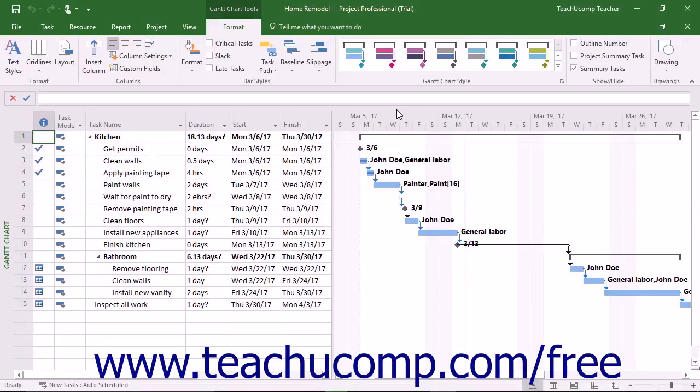When formatting Gantt Charts, you can change the appearance of columns within the task list shown at the left side of the Gantt Chart view.